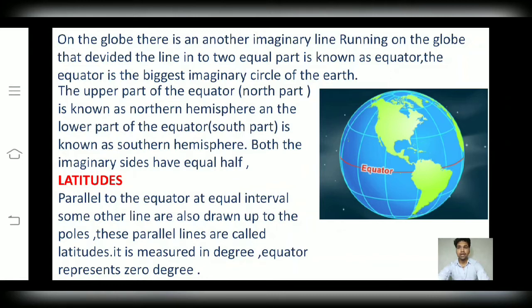Dear friends, latitudes are basically parallel to the equator and drawn at equal intervals. We see that on both hemispheres, there are some parallel lines at equal intervals. They are called latitudes. The measure of latitudes is made in degrees and the equator represents zero degree. As we move towards the poles, whether it is north pole or south pole, the degree increases.